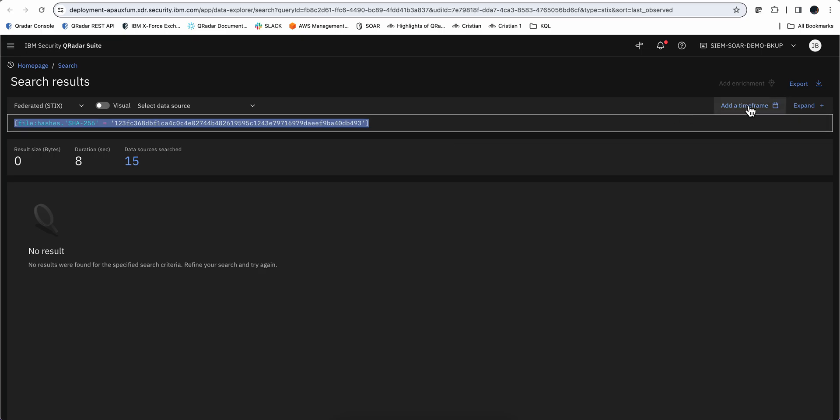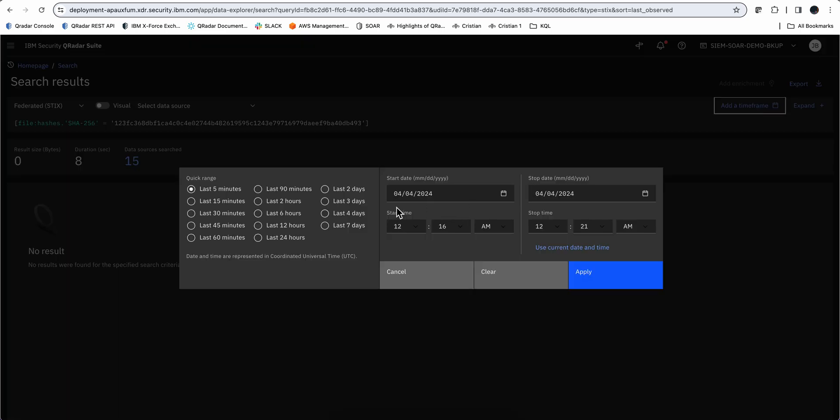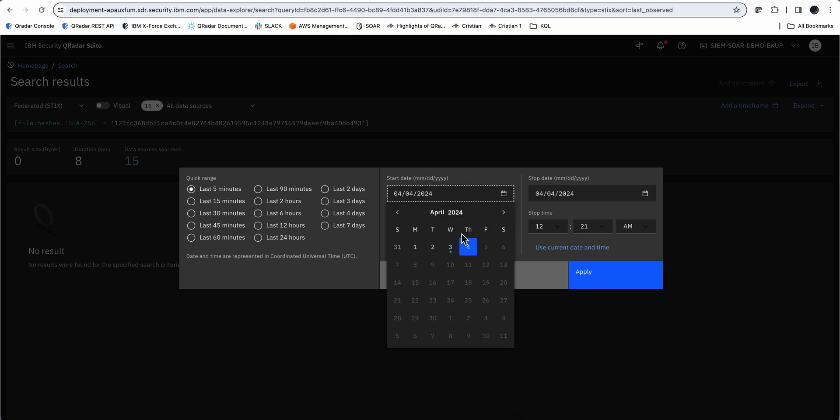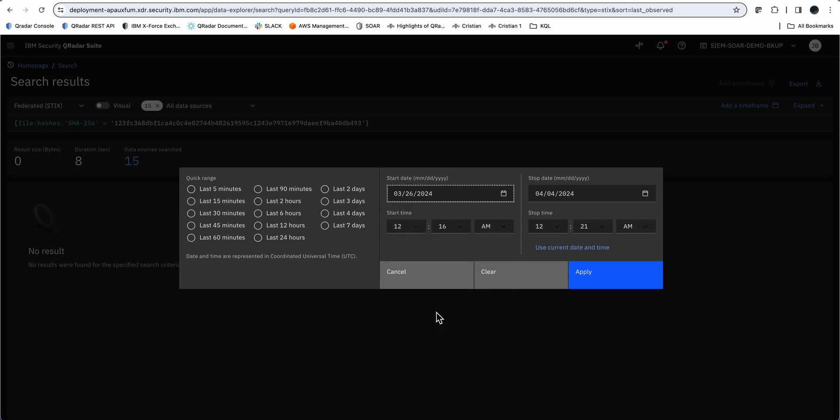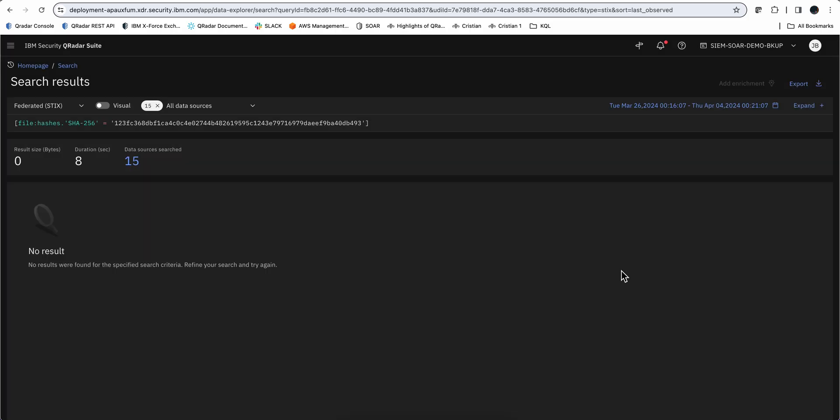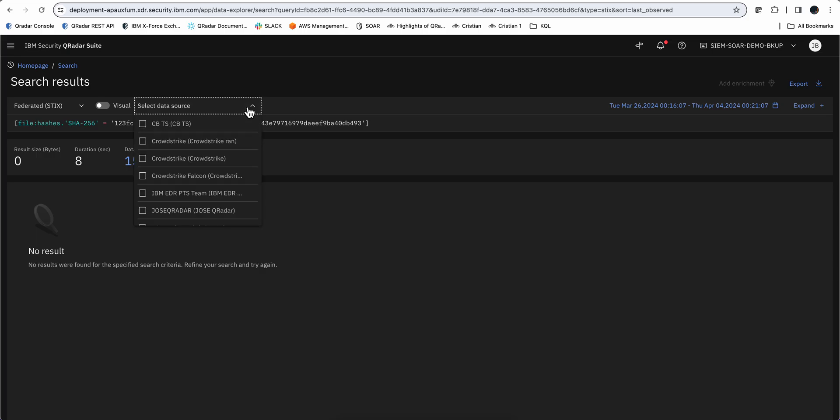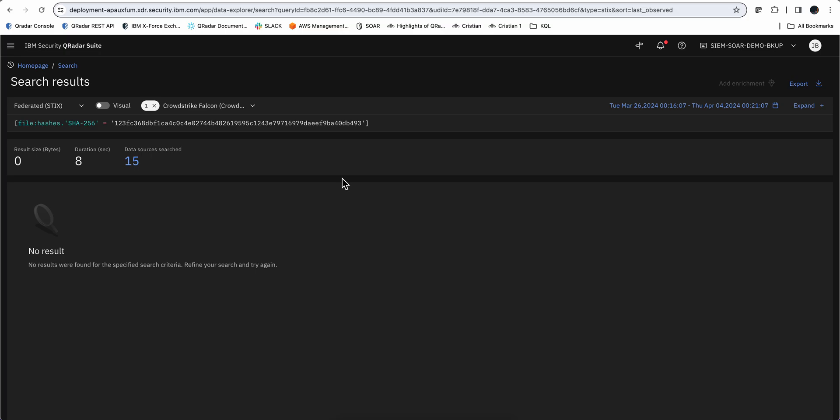First of all, I'm going to expand the time frame and I'm going to say, let's make this going from this date until today. I'm going to apply that, and I don't want all those data sources. I only want to search in CrowdStrike, for example. So I'm going to go here into the data sources, and this is the honeypot that I had for CrowdStrike. That's precisely the one that I definitely want.